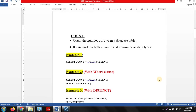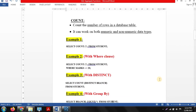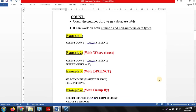The first aggregate function is COUNT. The COUNT function works on the rows in a particular table and returns how many rows or how many data entries are in that table. It also works on both numeric and non-numeric data types.